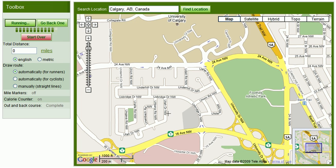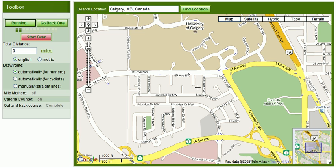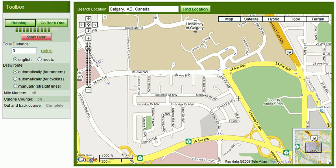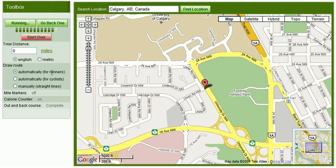We can pan and zoom on the map using the left button on our mouse. If we want to create points for a running course, we then double click with the mouse. So I'm going to double click in the location where I want to start my run. You can also see on the left in the toolbox menu here, we've selected automatically for runners.